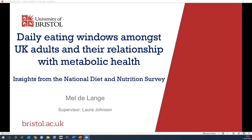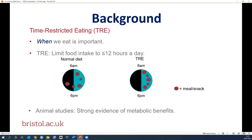Today I'm going to talk about research I did for my master's dissertation, which looked at the time windows that people eat within each day and whether this is related to metabolic health. Research is increasingly showing that when we eat, in addition to what and how much we eat, is important for our weight and health. Time-restricted eating is a form of fasting that involves limiting food intake to a certain time period each day, usually 12 hours or less, without changing the quantity or quality of your diet. Fasting is believed to be beneficial for health because it causes the body to switch from burning glucose to burning fat and gives the body time to rest and repair. Animal studies strongly suggest that time-restricted eating is beneficial for metabolic health.